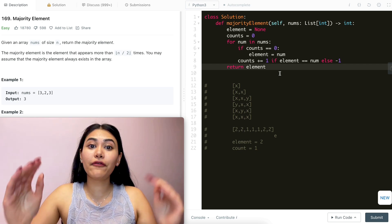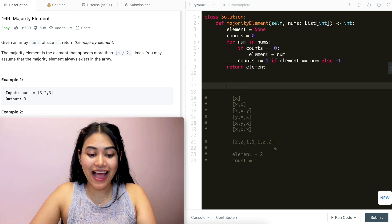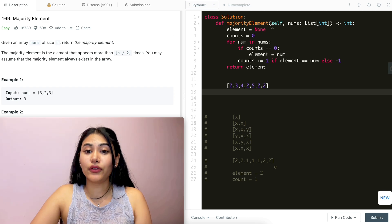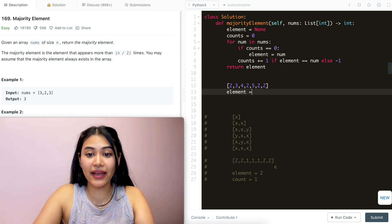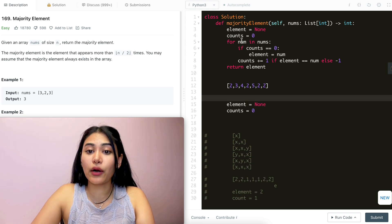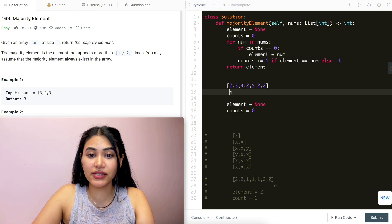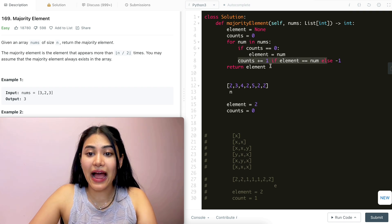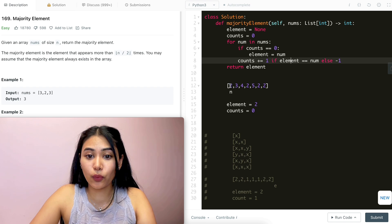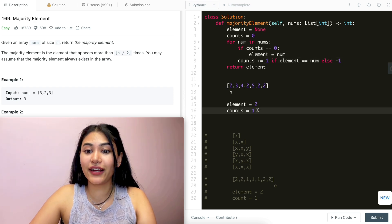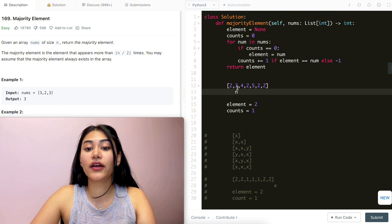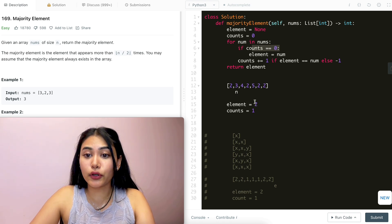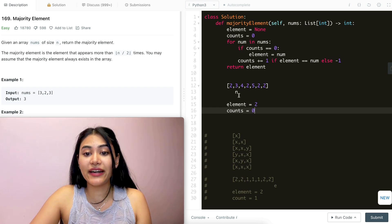Now let's walk through an example: input nums is [2, 3, 4, 2, 5, 2, 2], length seven. In the beginning, element is none and counts is zero. The first number is two — since counts are zero, element now equals two. Since element equals num, we add one to count. We go back in the loop; the next number is three. Counts is not zero, so we don't change element, but element and number aren't equal, so we subtract — counts is now zero, a tie.